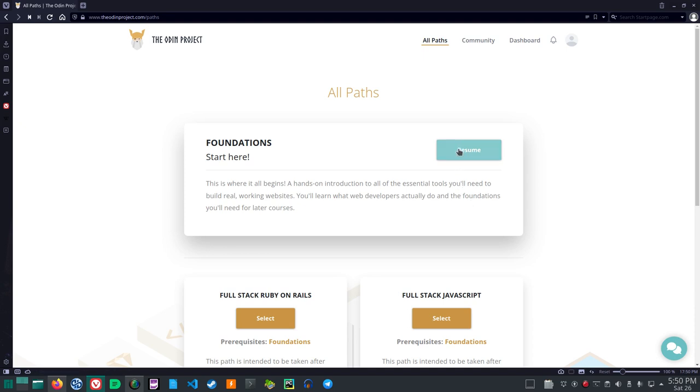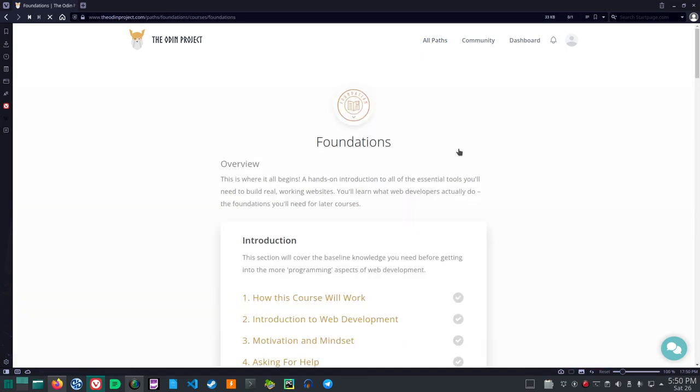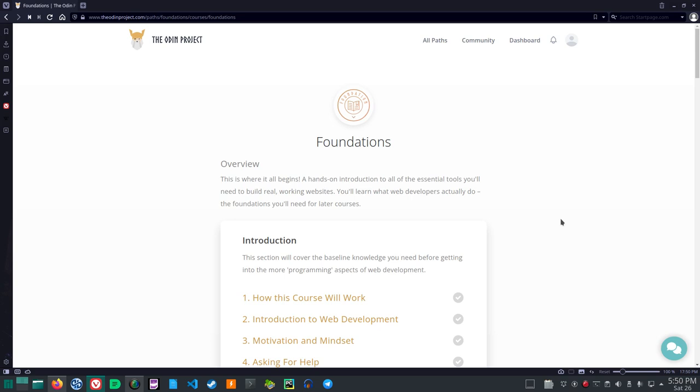You'll learn what web developers actually do and the foundations you'll need for later courses. Resume. So let's click that. Overview. Foundations. This is where it all begins. A hands-on introduction to all of the essential tools you'll need to build real working websites. You'll learn what web developers actually do. The foundations you'll need for later courses.